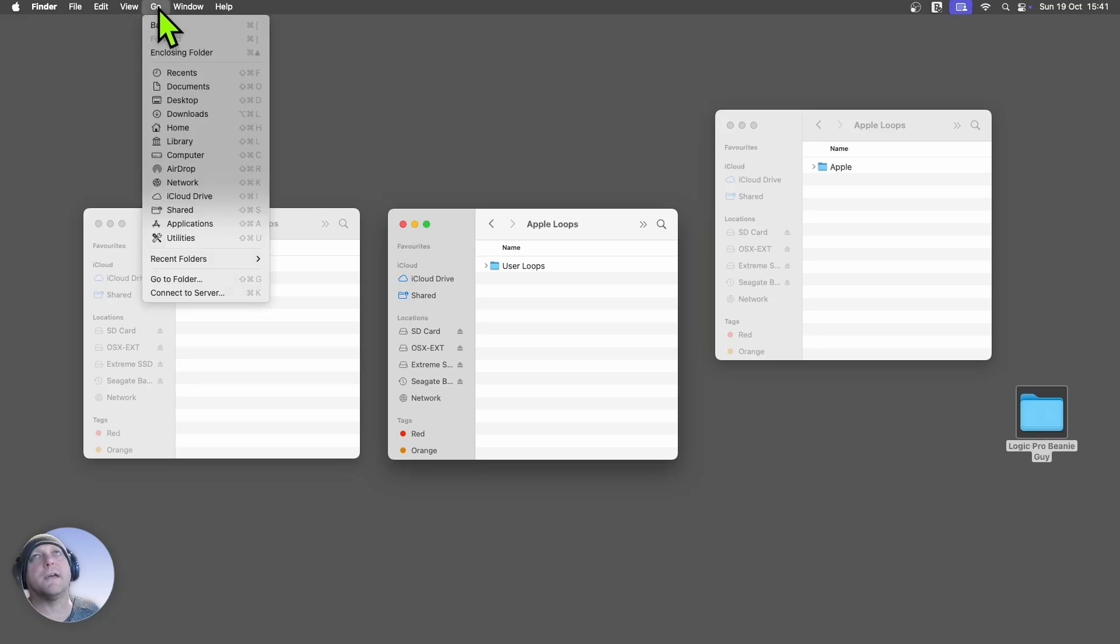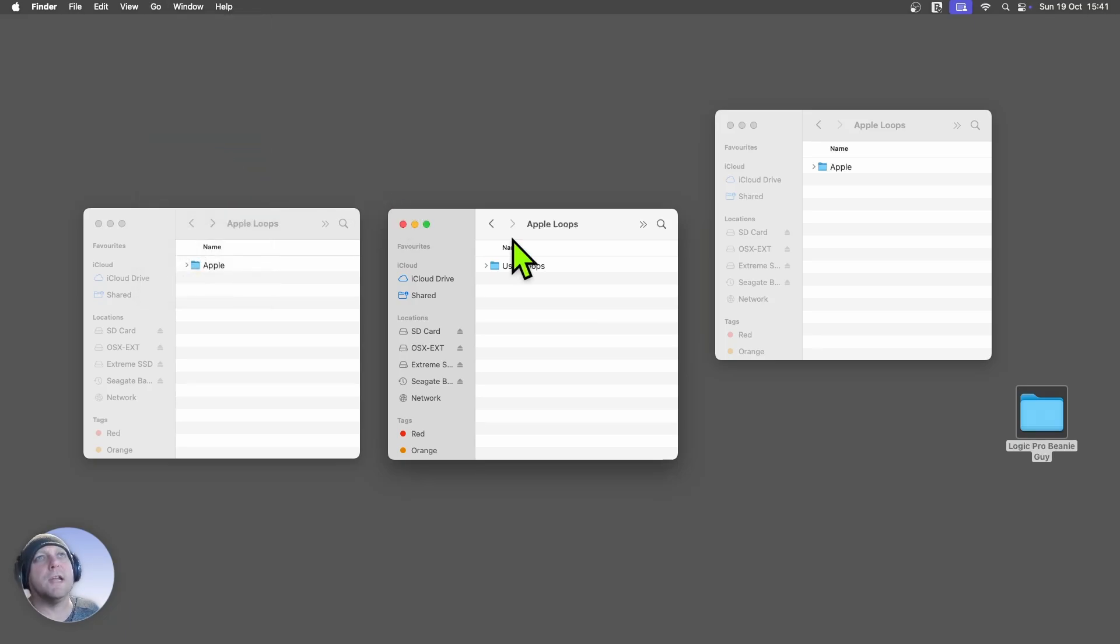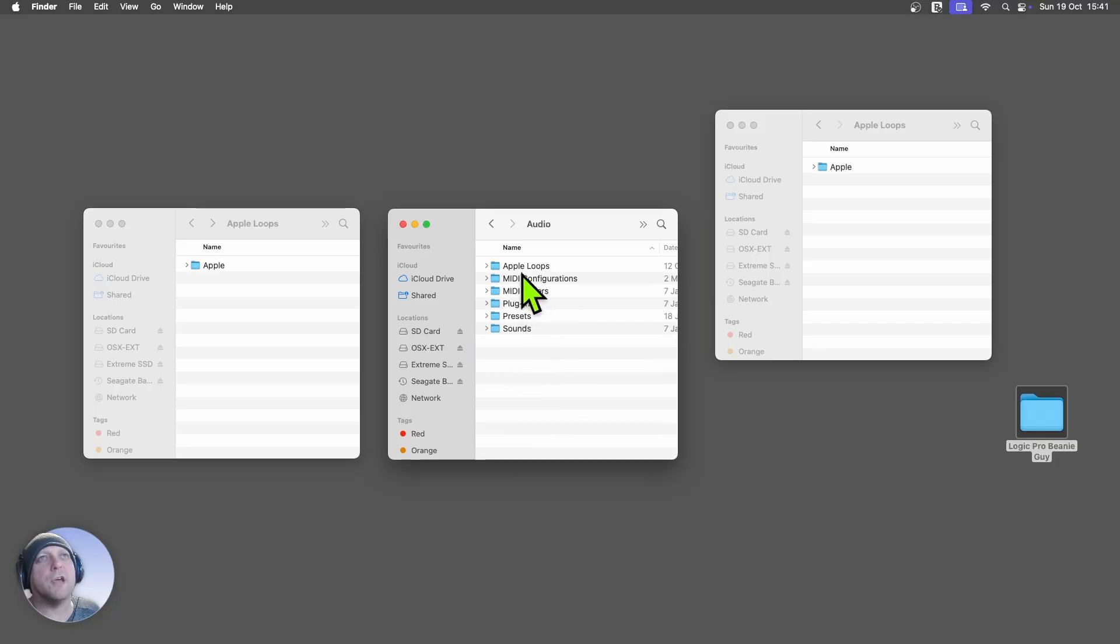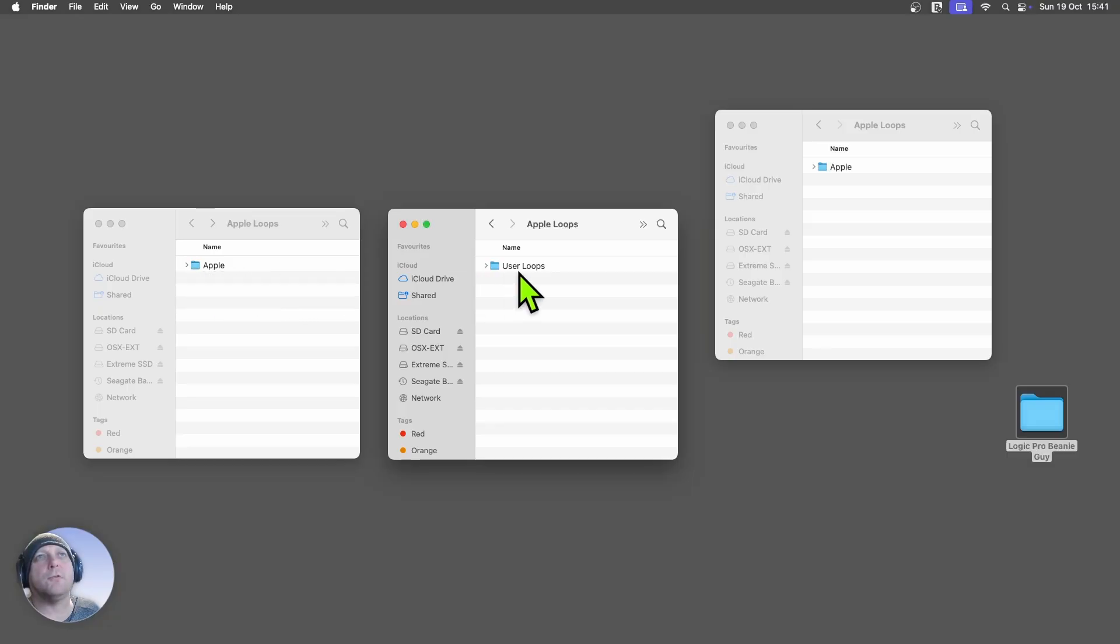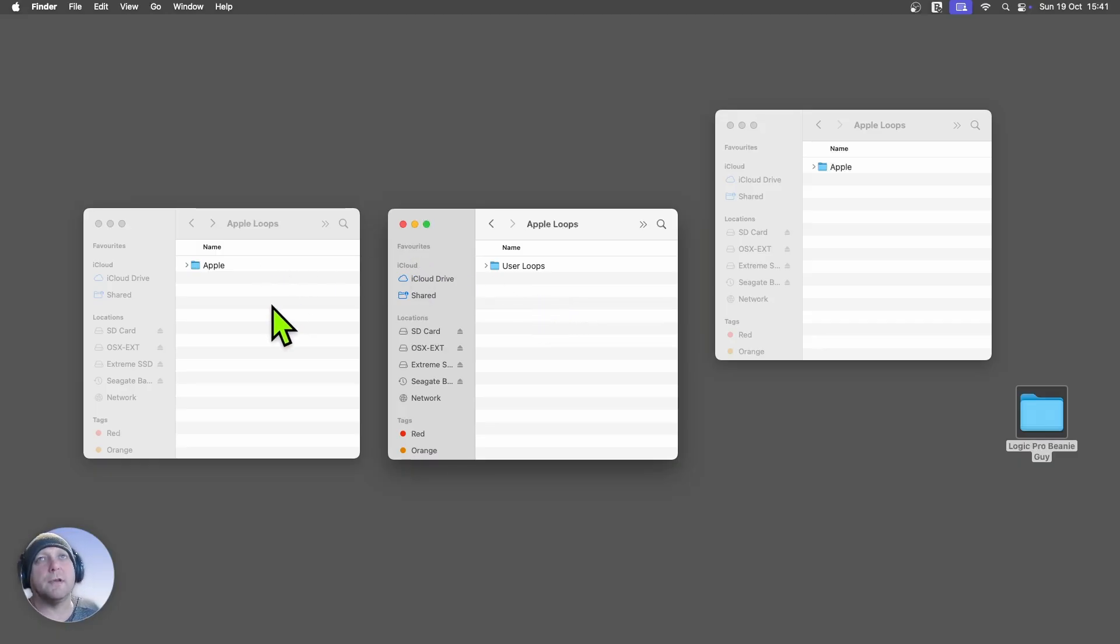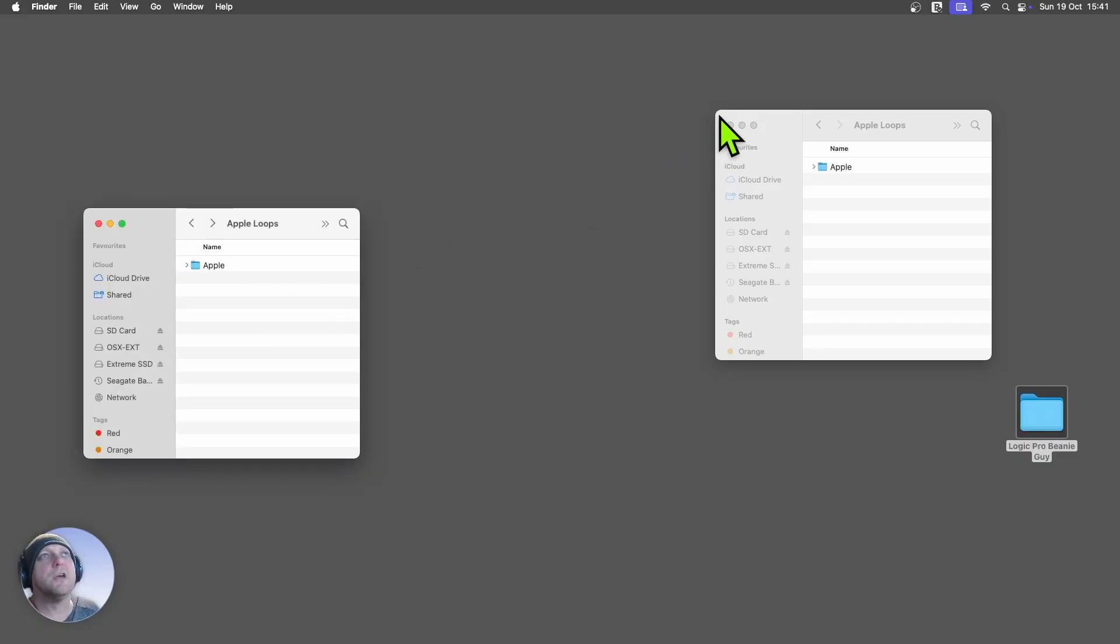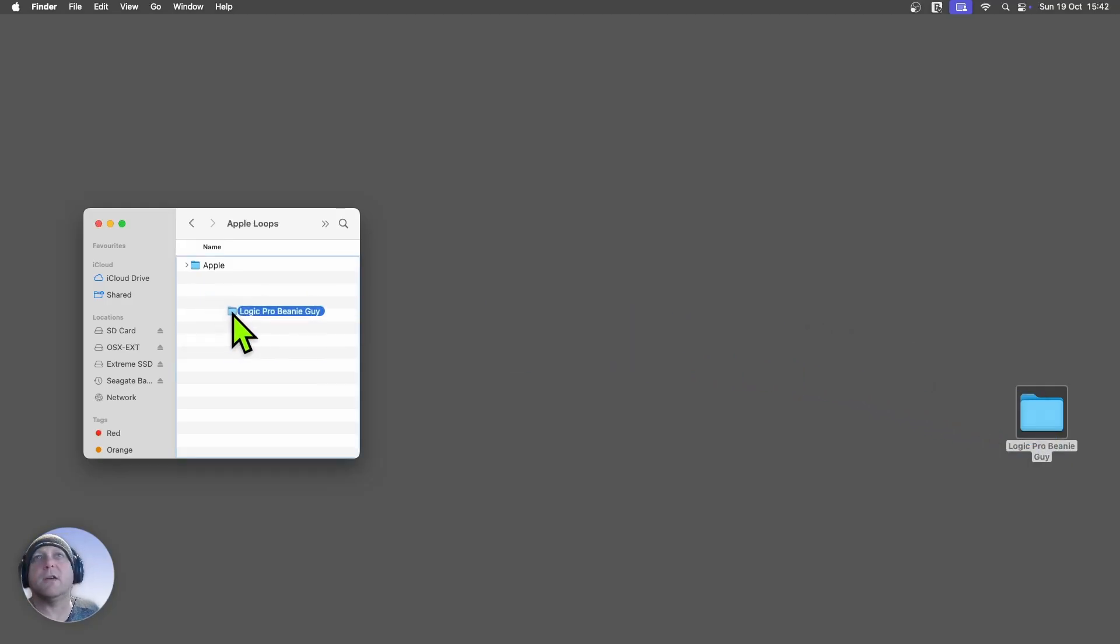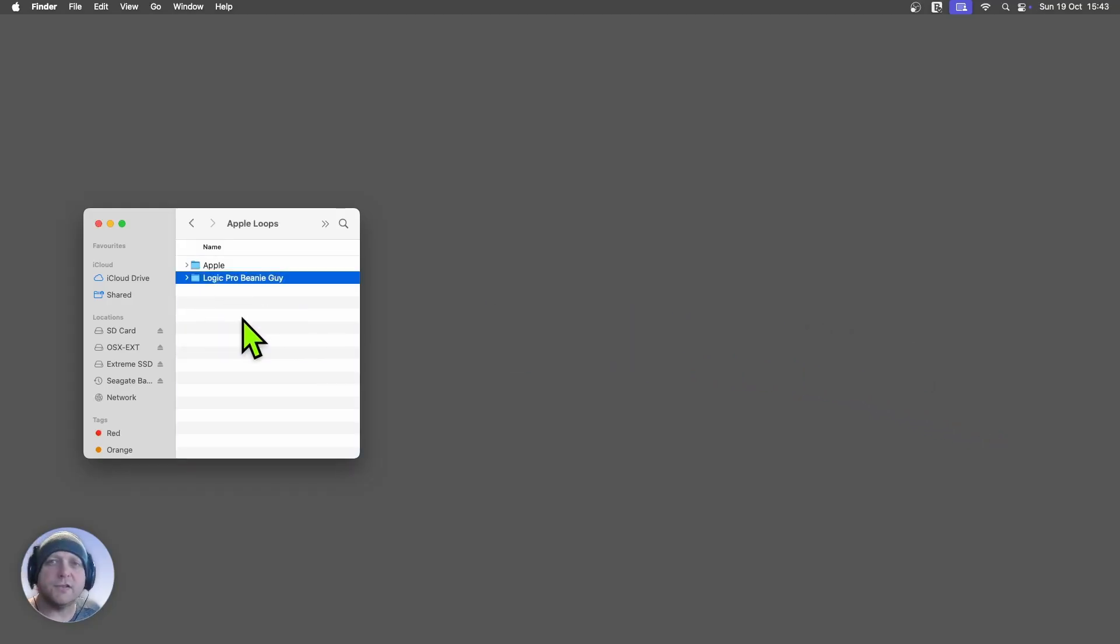If you come into Apple Loops via this way, I found by going Go to Library here, what it does, it actually takes you into a library. You can double click on Audio and Apple Loops. But what you'll find there, there is no Apple folder. These are the user loops. So this is not the directory we want to be installing it in. We want to be installing it in our main Apple Loops folder. So all we have to do is drag this whole Logic Pro Beanie Guy folder in there. And it's as simple as that. Now we can jump into Logic.